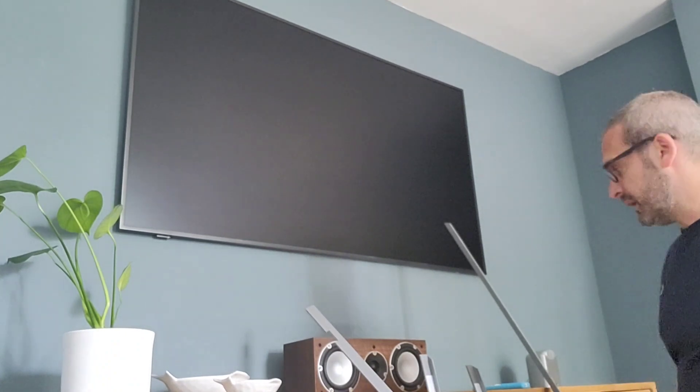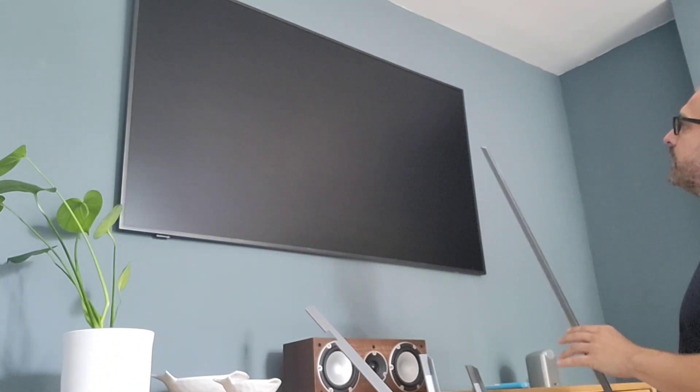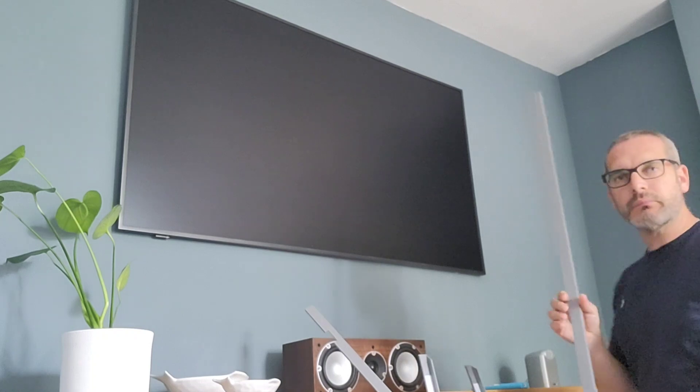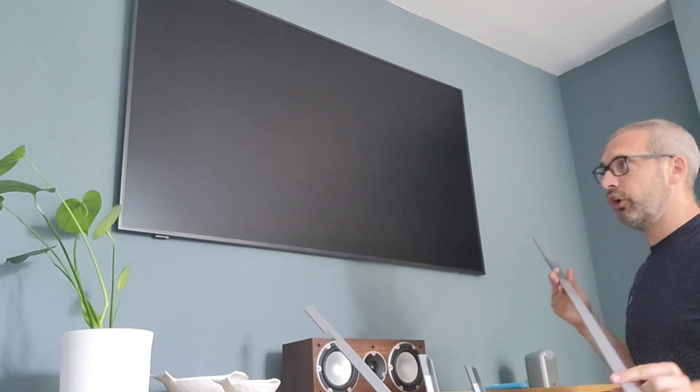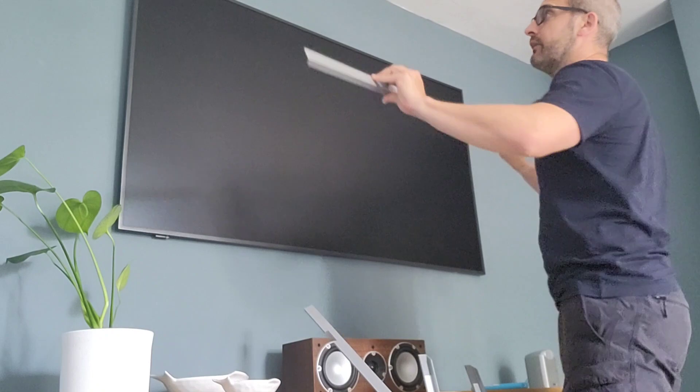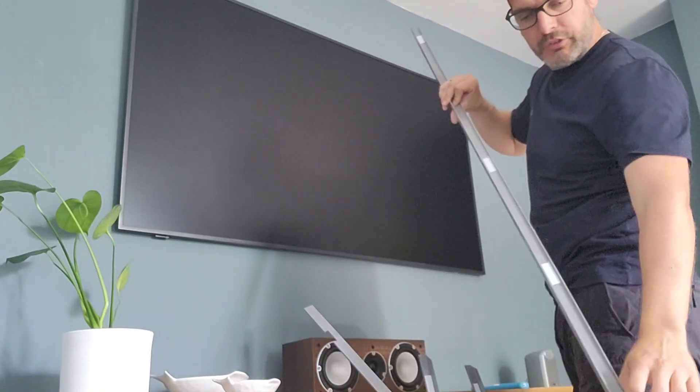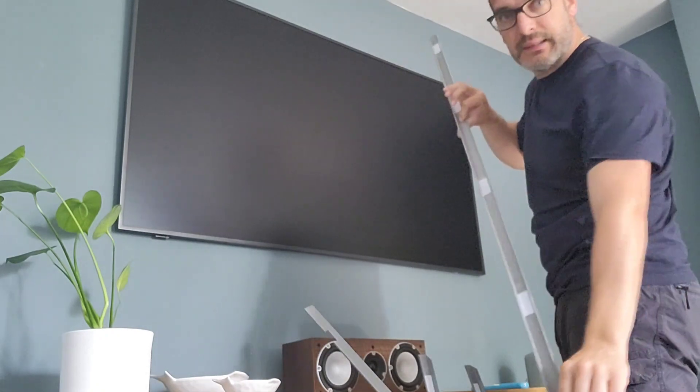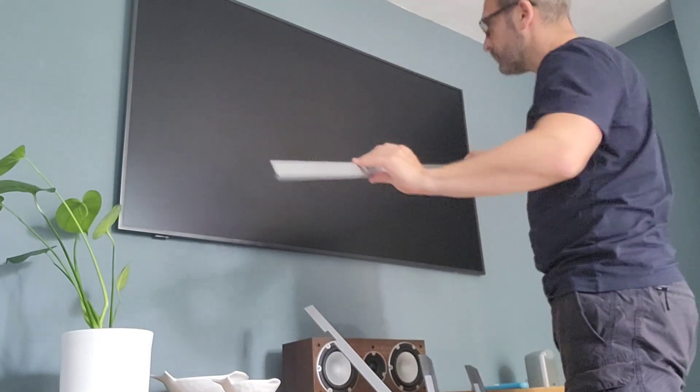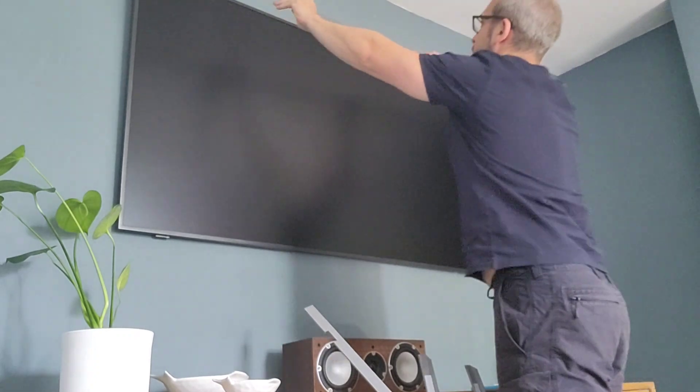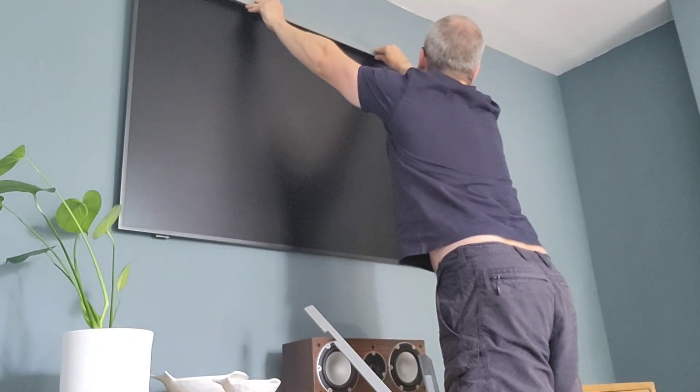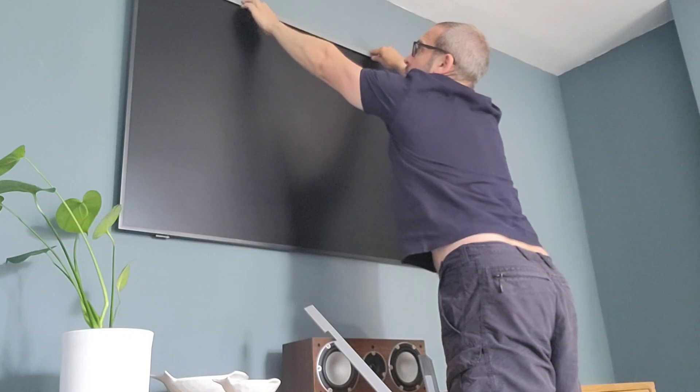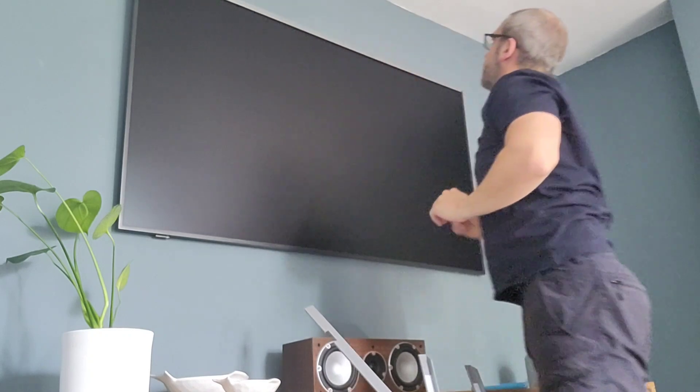Take the length that hasn't got the notch in it—the longer length—and that goes on to the top of the TV. You'll see these white bits on the inside; they're magnets, so you don't need to stick anything. Just bring it up to the top of the TV. If you can't reach the top, you can get a ladder. There you go, that's it—it's clipped into place.